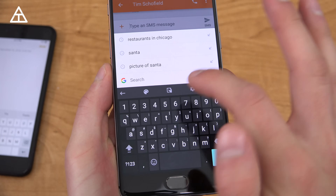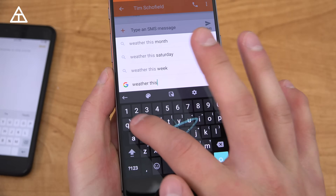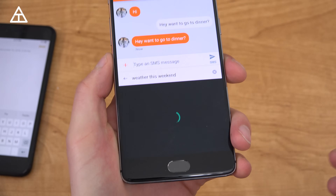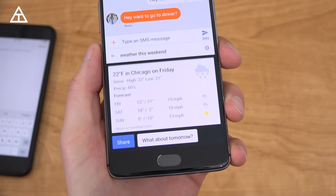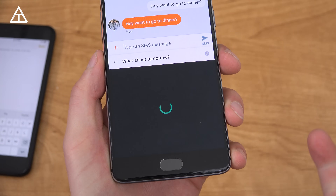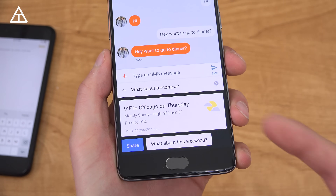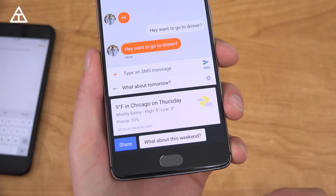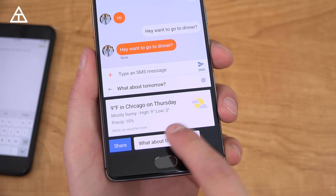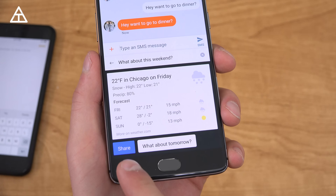So let's try a couple more. Maybe you say 'weather this weekend' and hit search — it's going to go ahead and load up the weather. So on Friday... now what about tomorrow, which would be a Thursday? You'll see 9 degrees in Chicago on Thursday, so I'm going to try as much as possible to stay inside. Again, you can swap between what about the weekend as well.